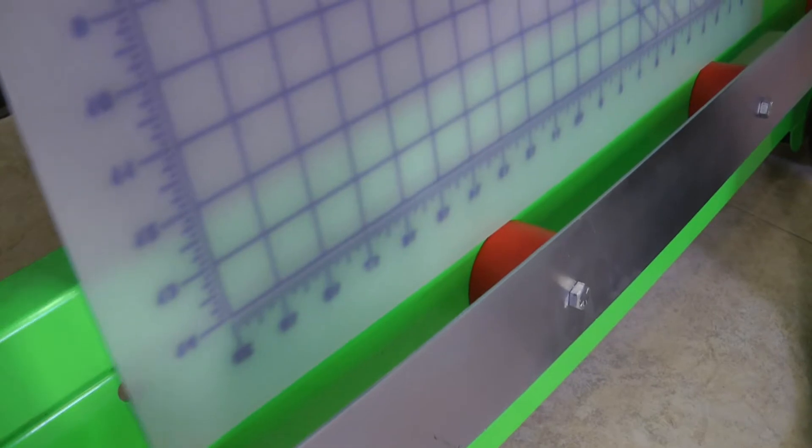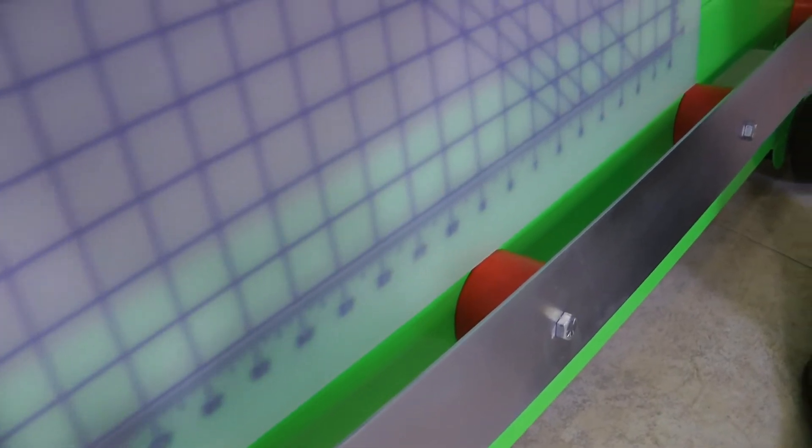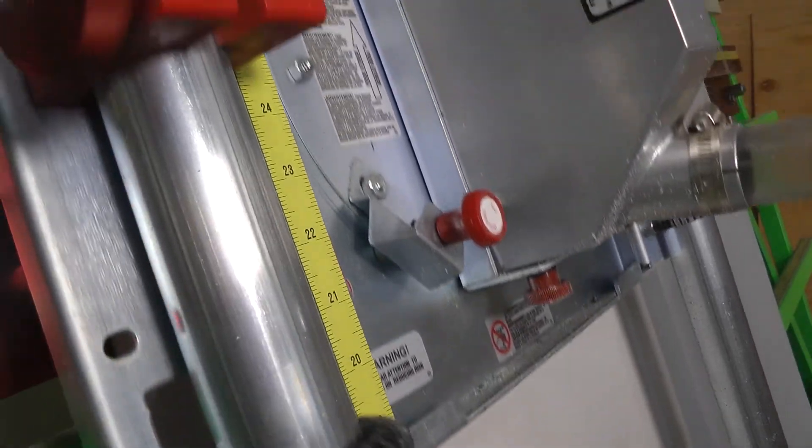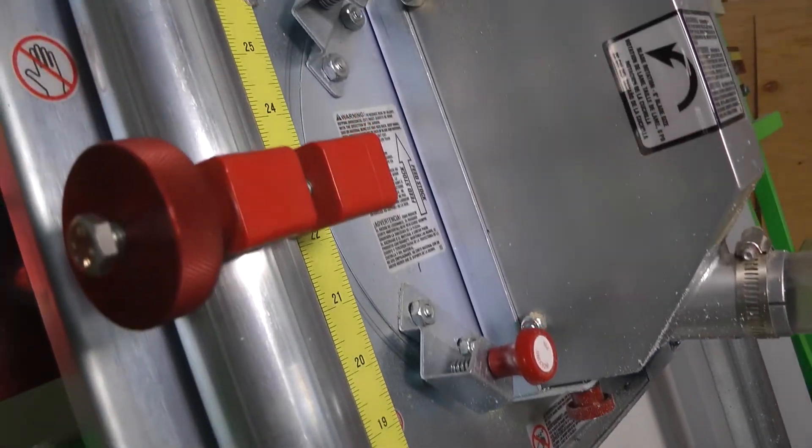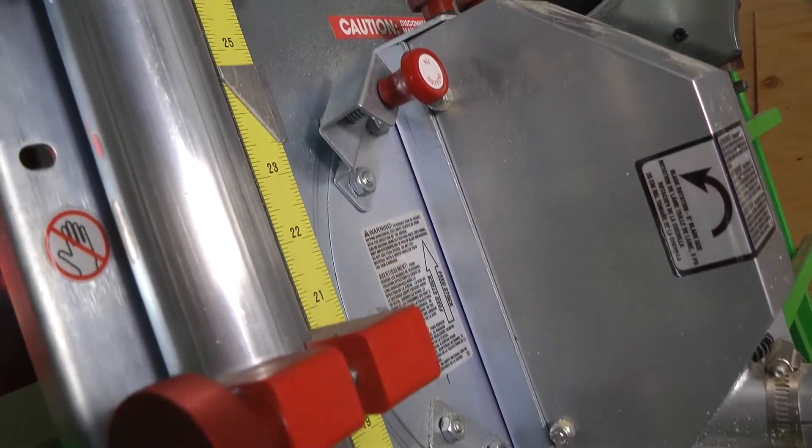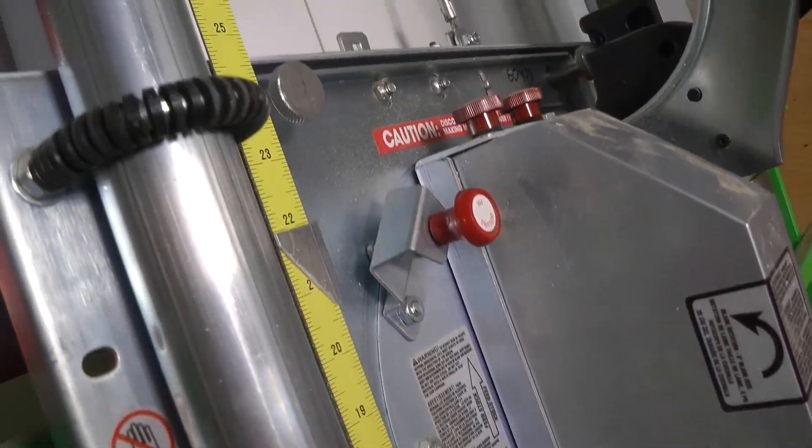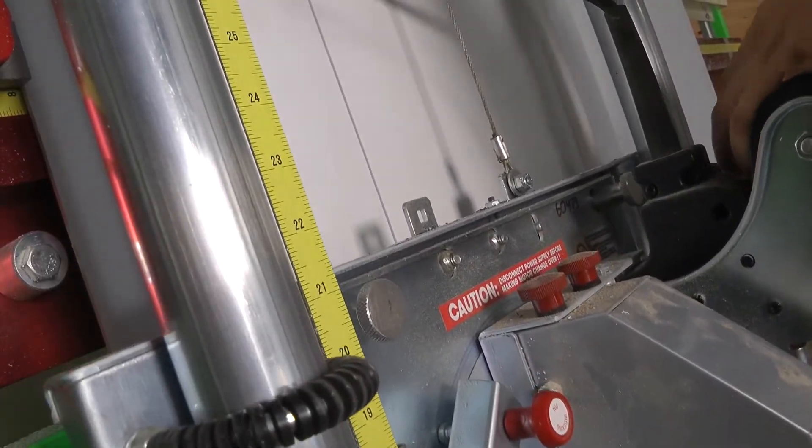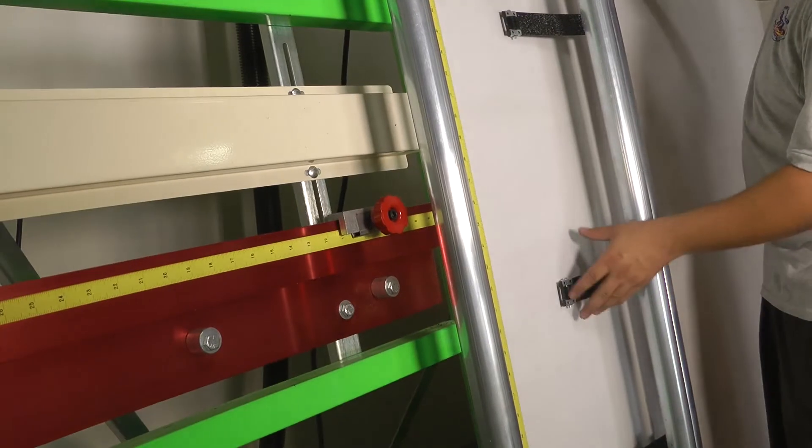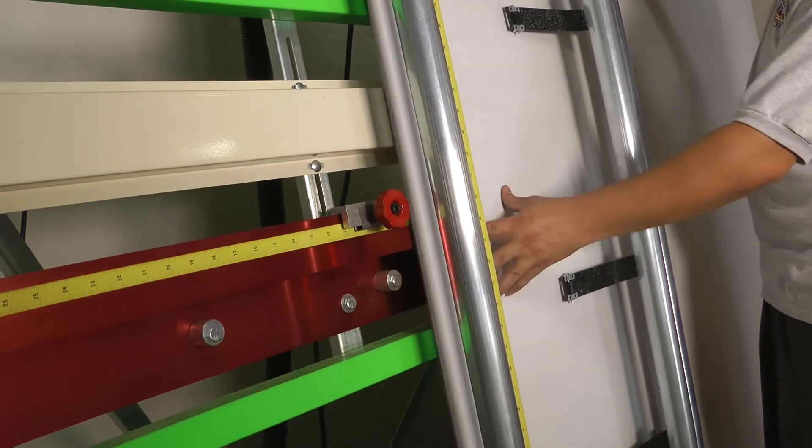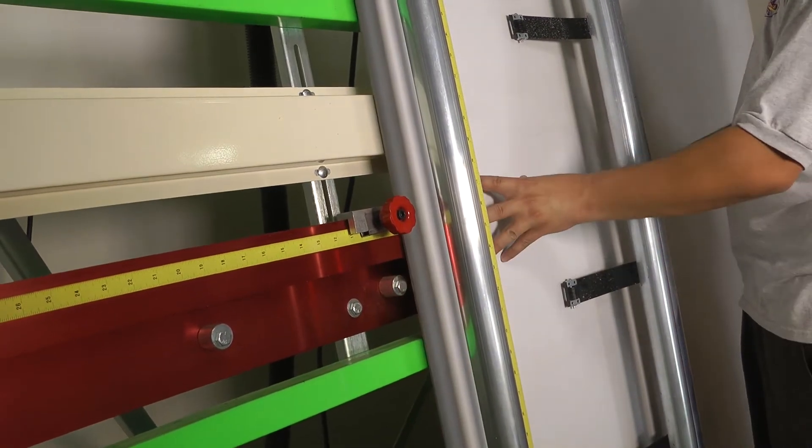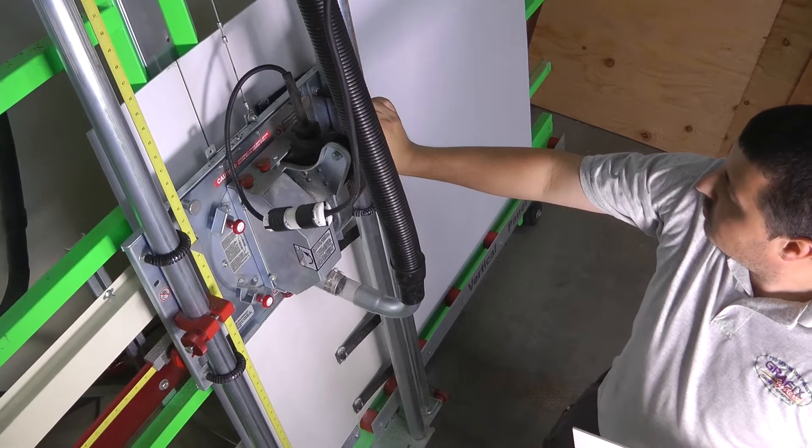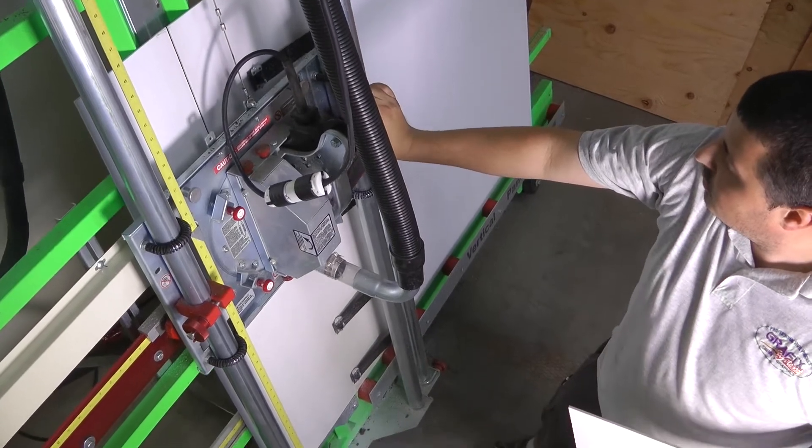The H series offers full-size vertical panel saw productivity in economical machines. Our H series saws cut within one thirty-second of an inch on a wide variety of panel materials up to one and three-quarter inches thick and are available in three standard cross-cutting widths.